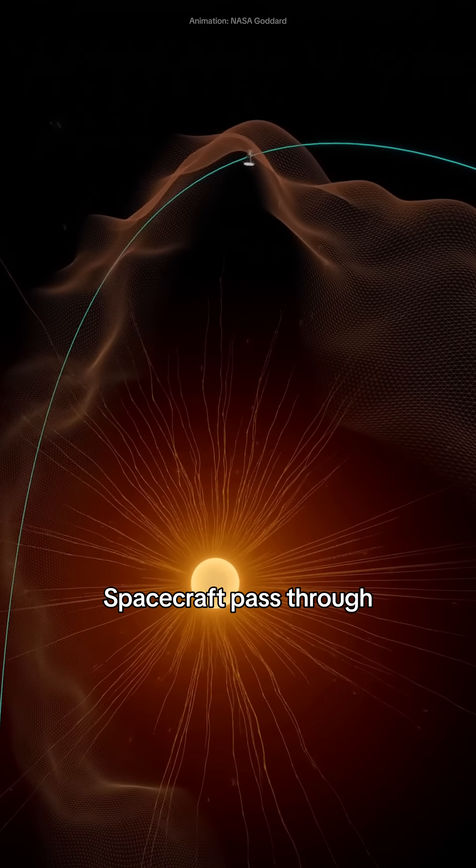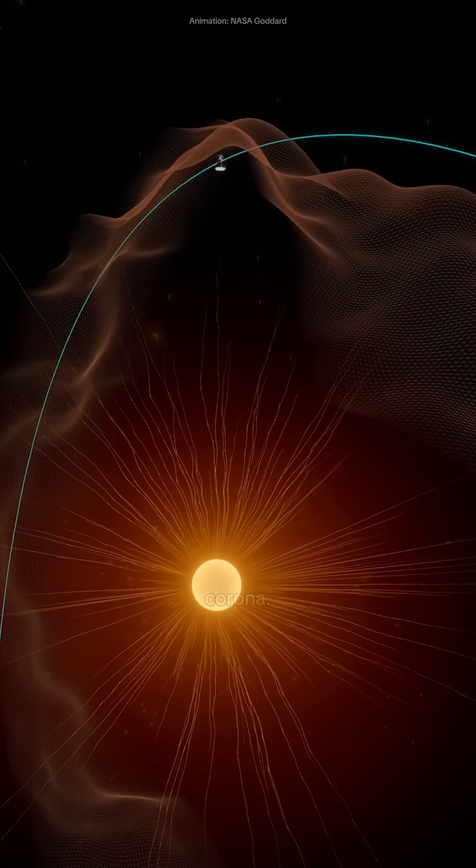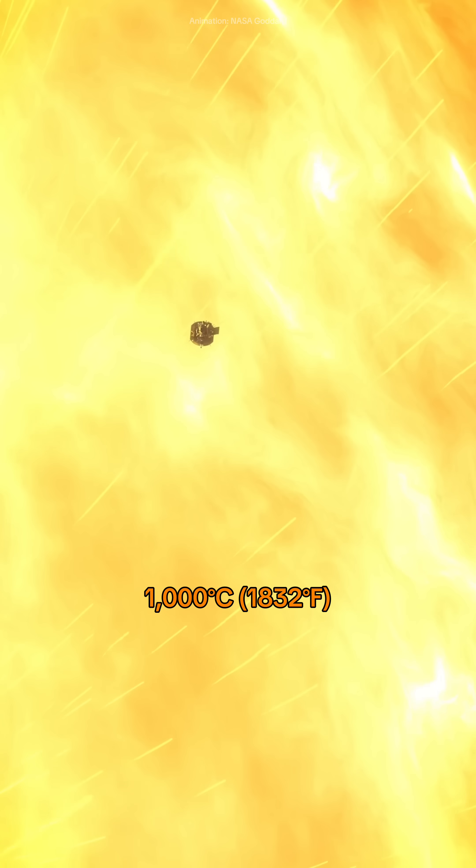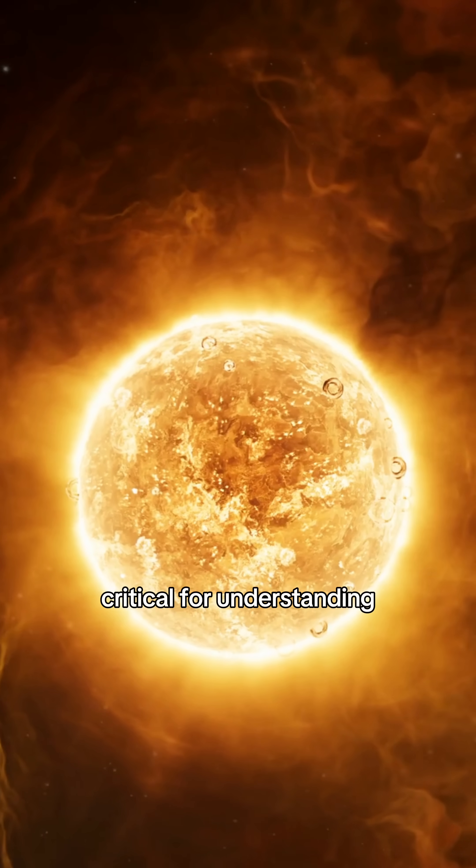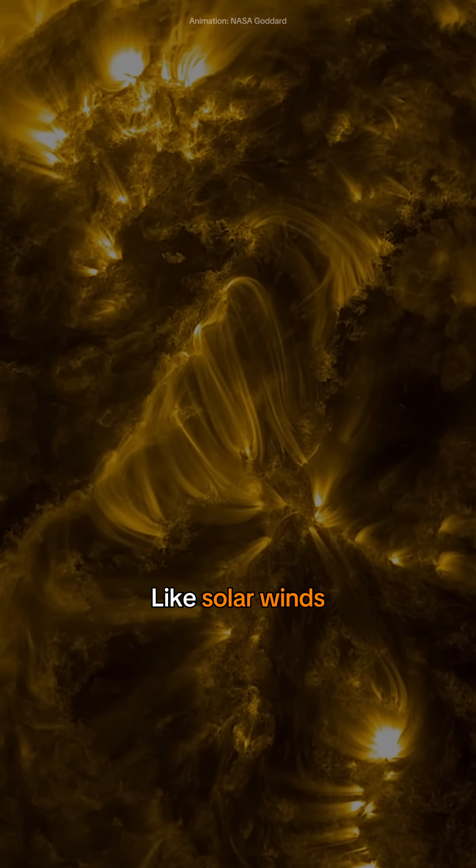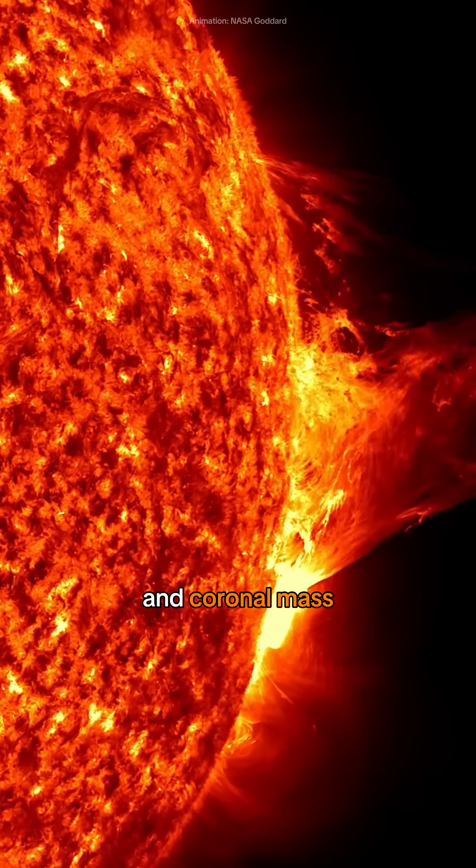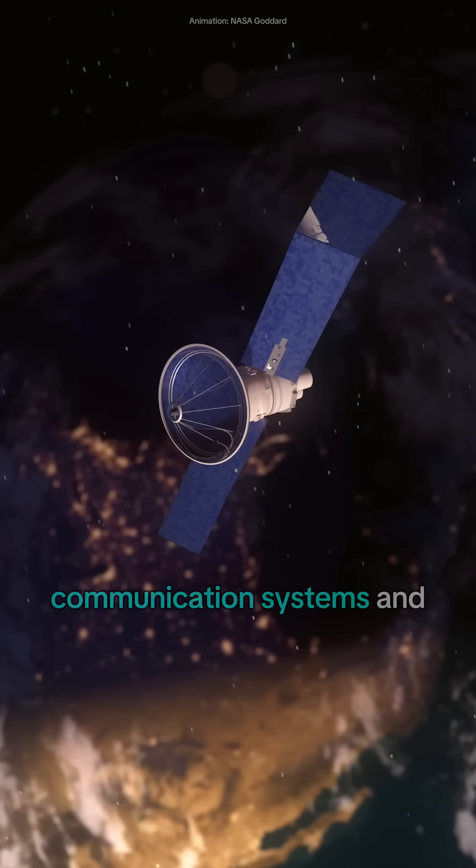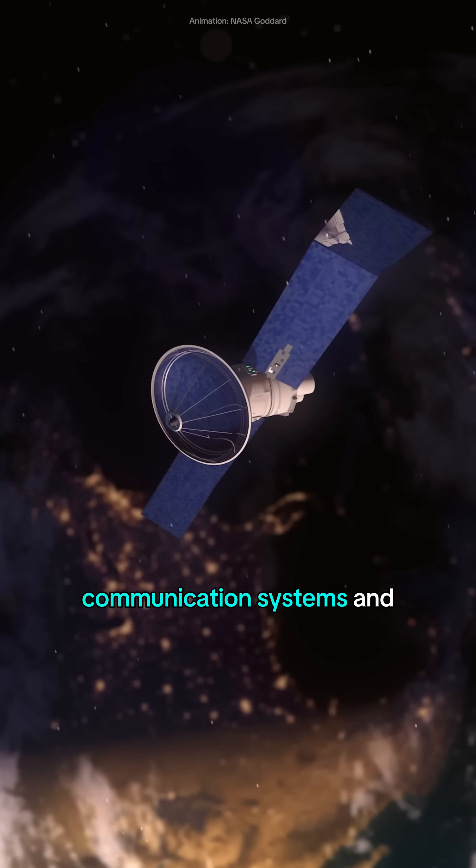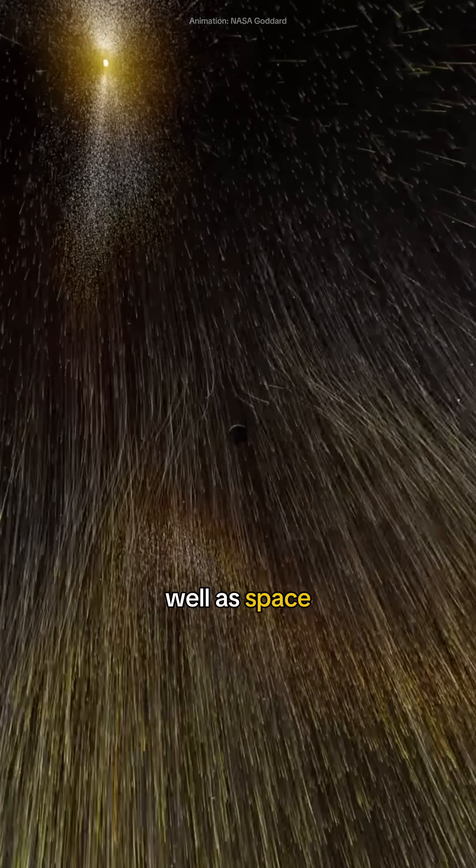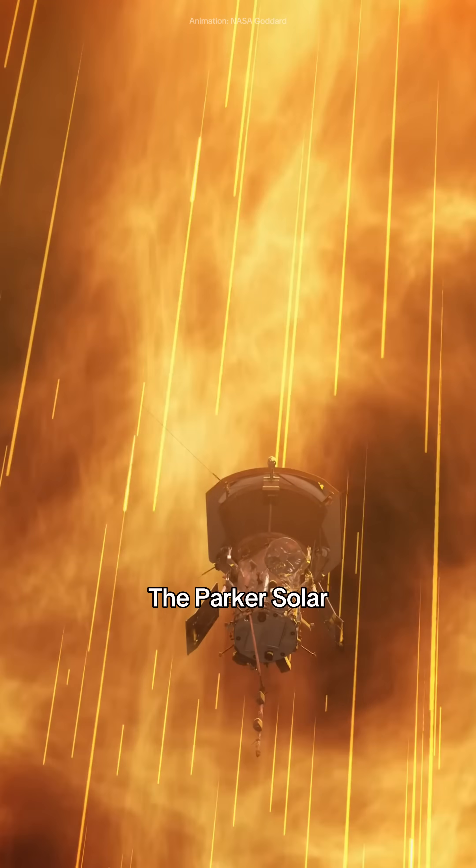The spacecraft passed through the Sun's scorching corona, where temperatures exceed 1,000 degrees Celsius. The mission is critical for understanding solar phenomena like solar winds and coronal mass ejections that can affect Earth's technology, communication systems, power grids, and space weather.